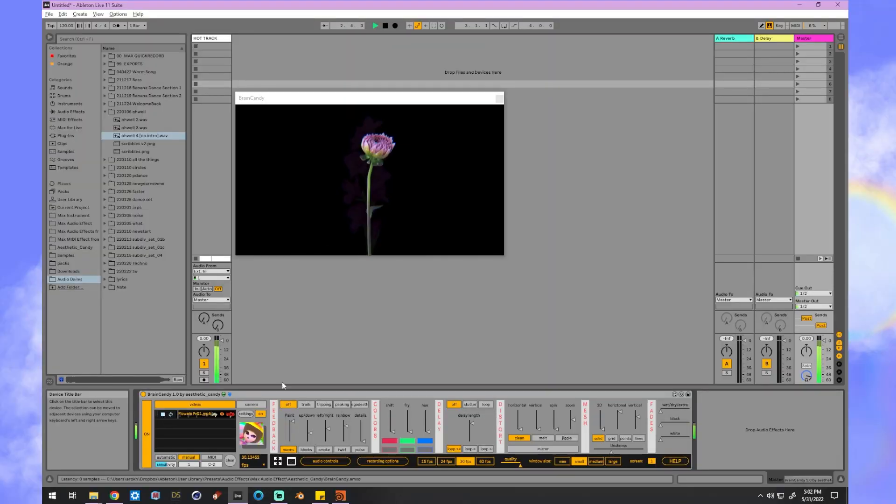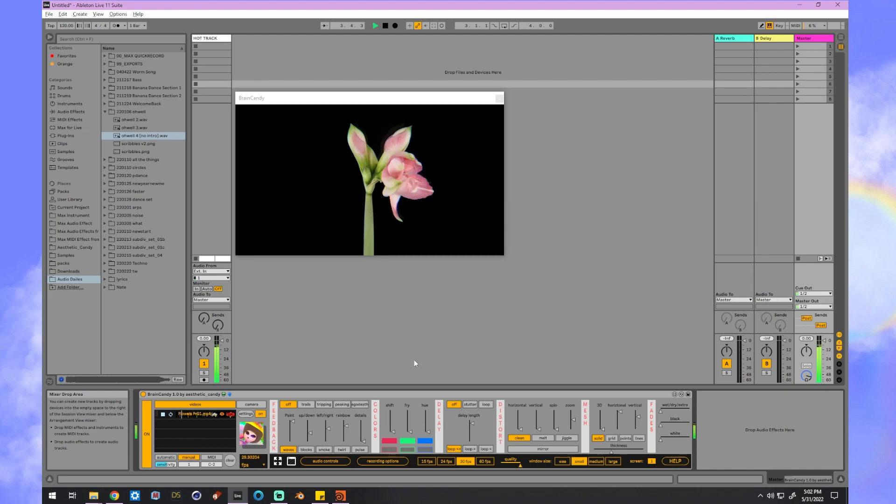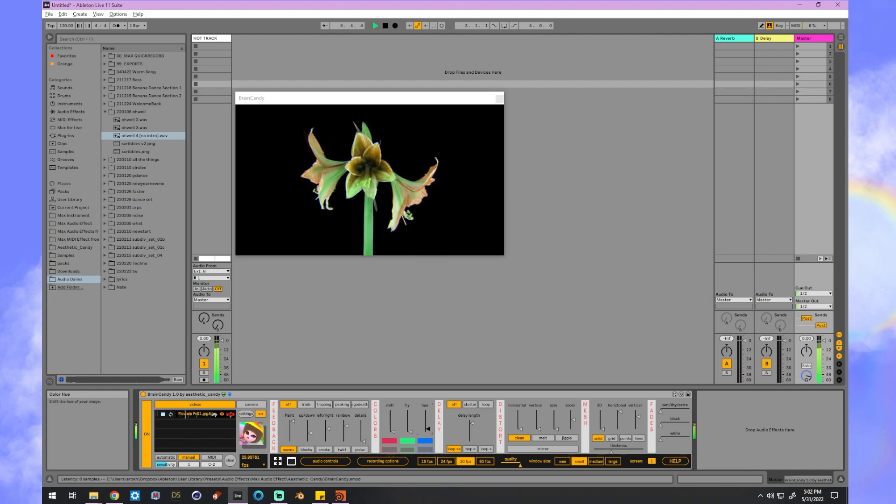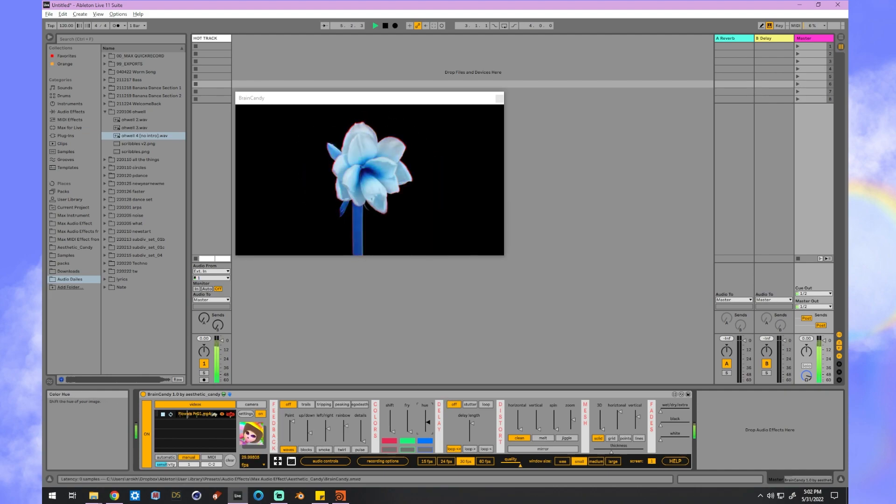Let's load in a video and look at how we can control the effects with sound. See this hue effect, it looks nice with the black backgrounds.